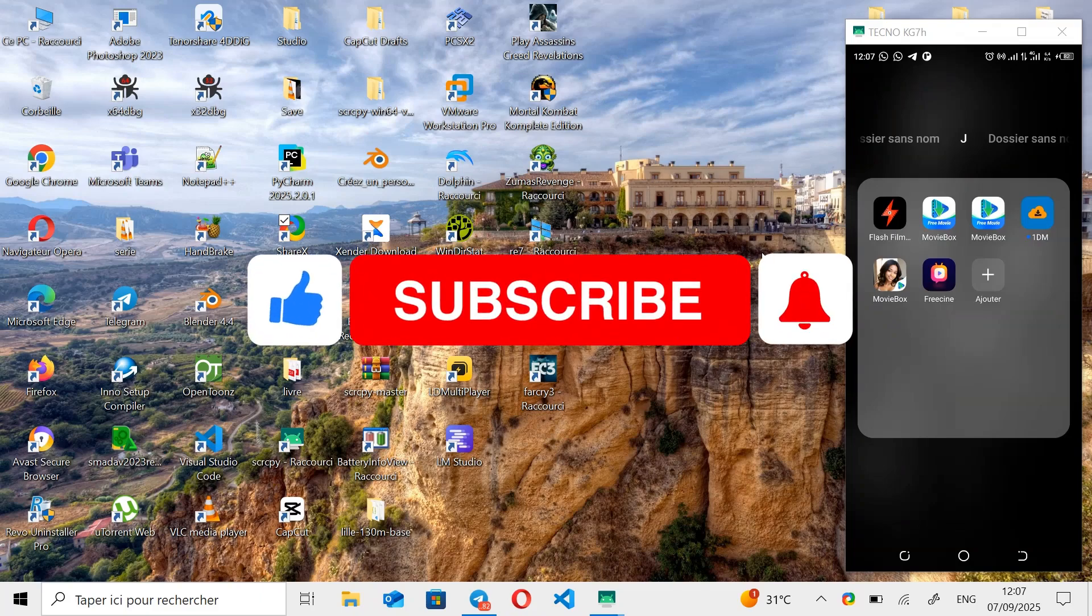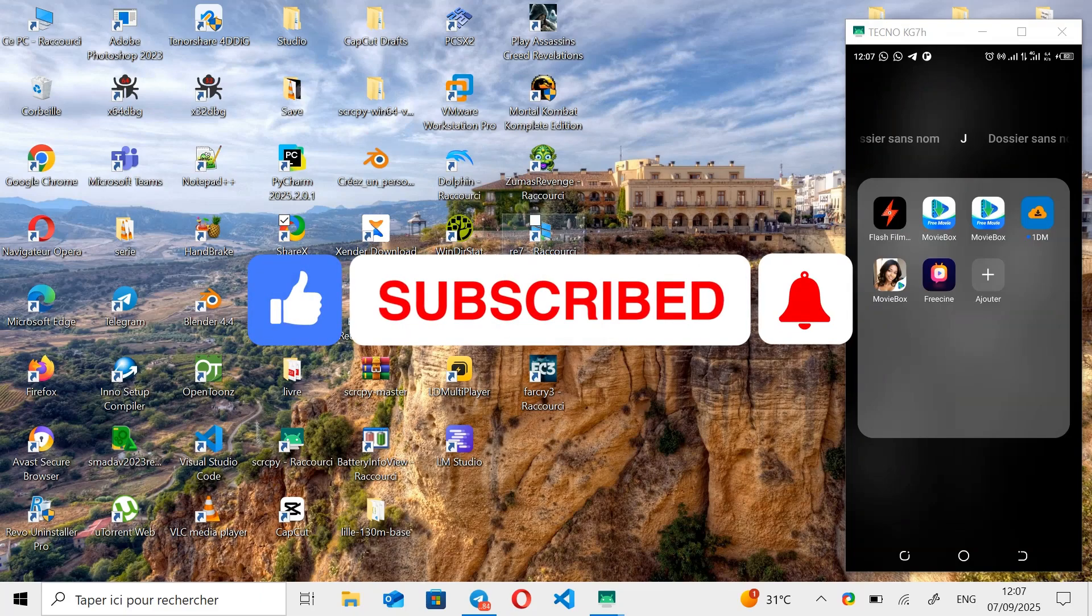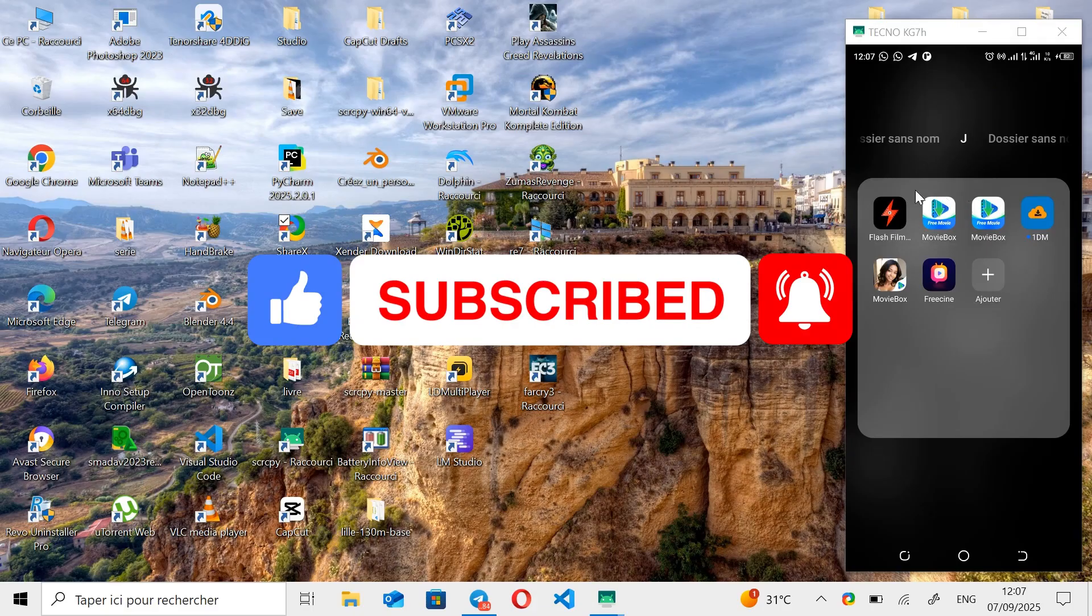Hello everyone, and welcome to my YouTube channel. In this video, I'm going to show you how to install MovieBox on your PC.